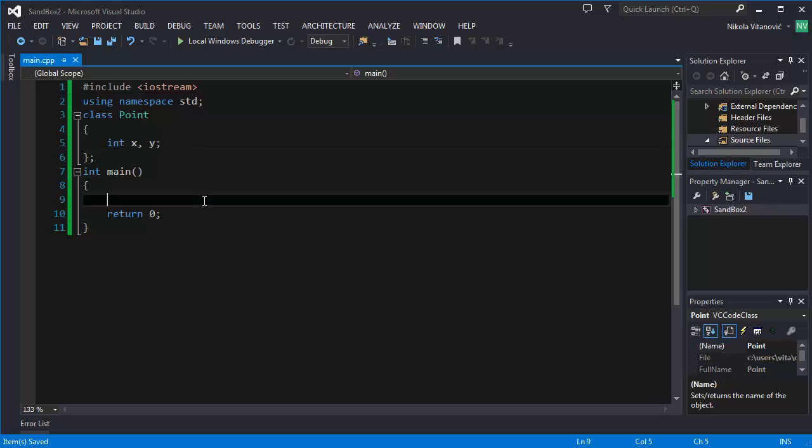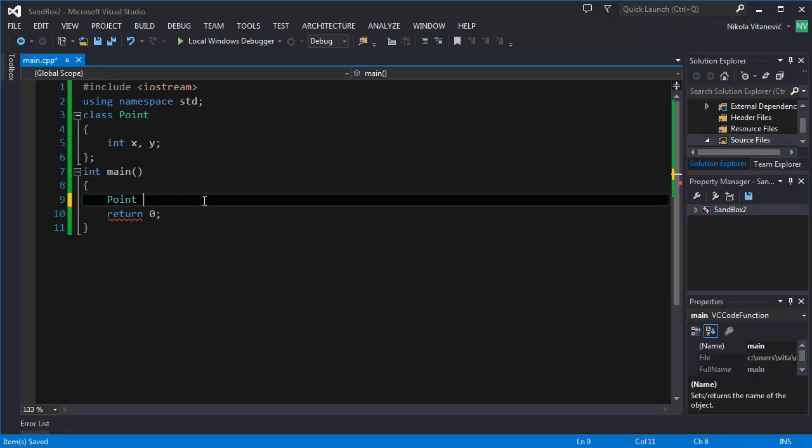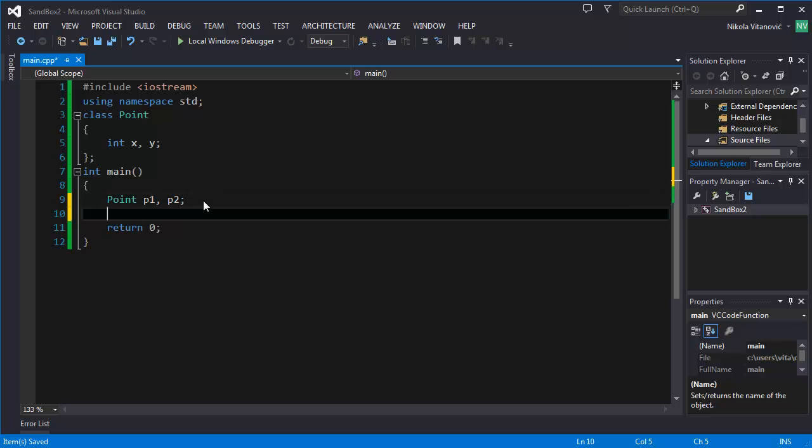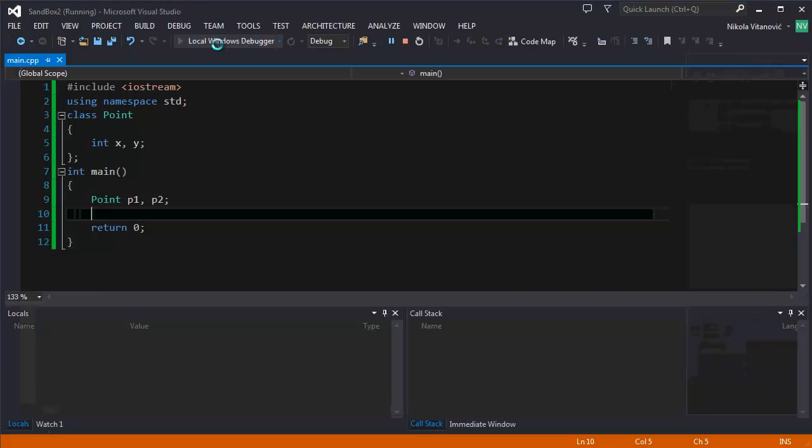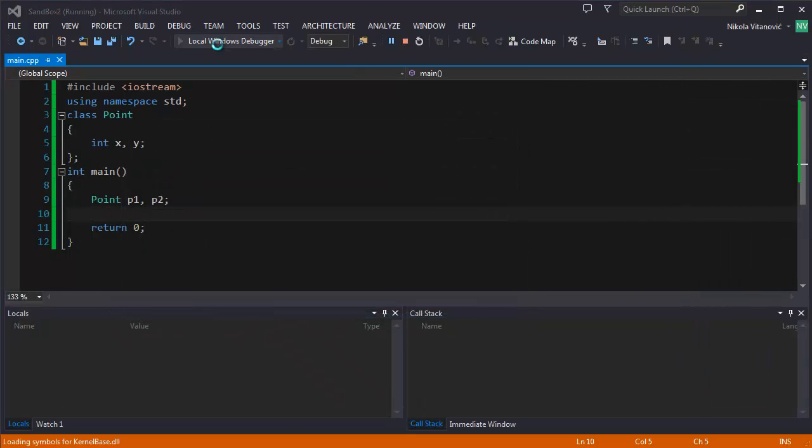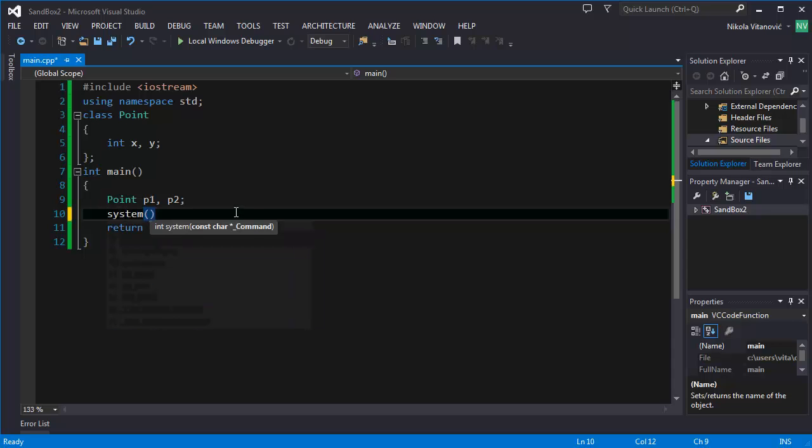So now we can create an object from our class Point by doing this. Point P1 and P2. But when we run the program, nothing will happen. The program will start and stop. If we add a pause to the program, also nothing will happen. You can't see anything. It's like defining an integer but not setting it to anything.